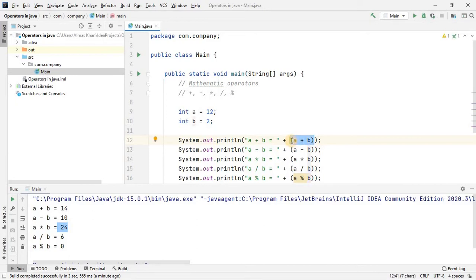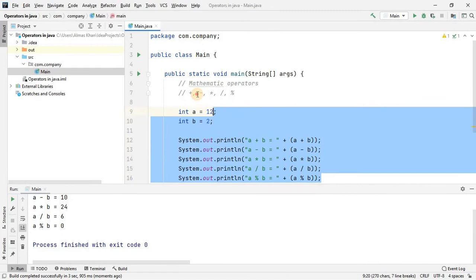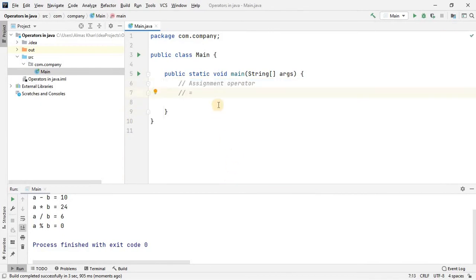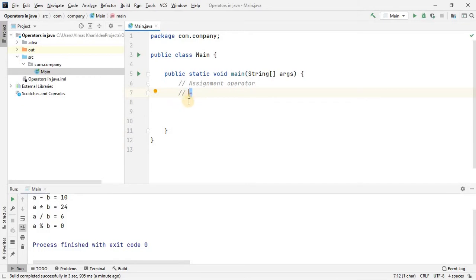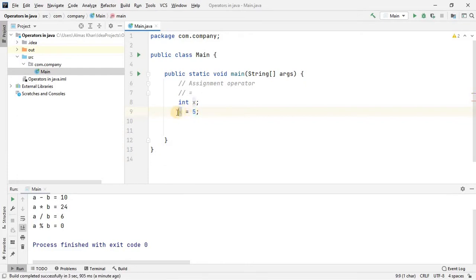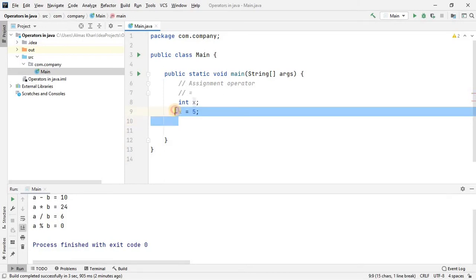The next category I want to talk about is the assignment operator. In the assignment category we have just one operator, which is the equal sign. Unlike the mathematic equal sign, this operator is used to assign a value to a variable — it doesn't show equality. It means this 5 is going to be assigned to x, so next time we use x it will have the value 5. For equality we have another operator we'll study shortly.